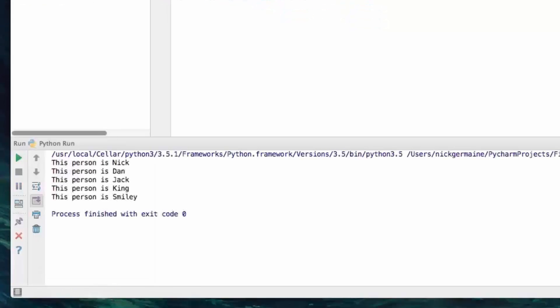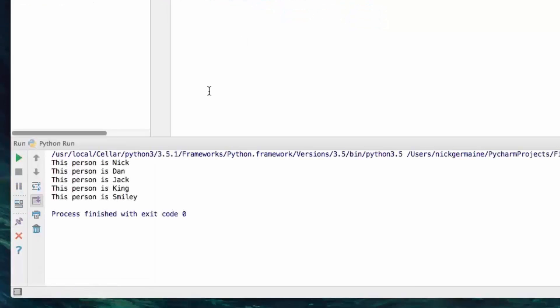So we're going to run this, and you're going to see that for each person, it prints out this person is, and then the name of the person.